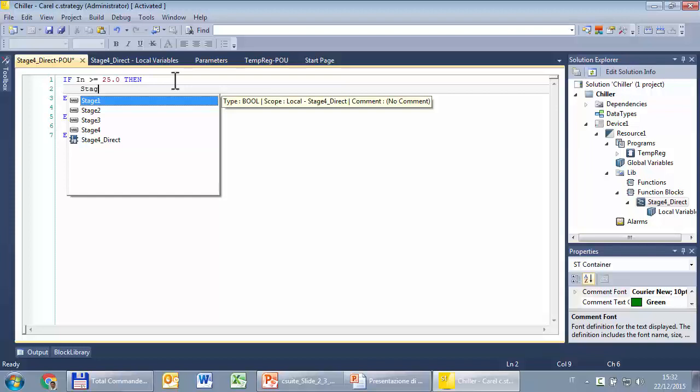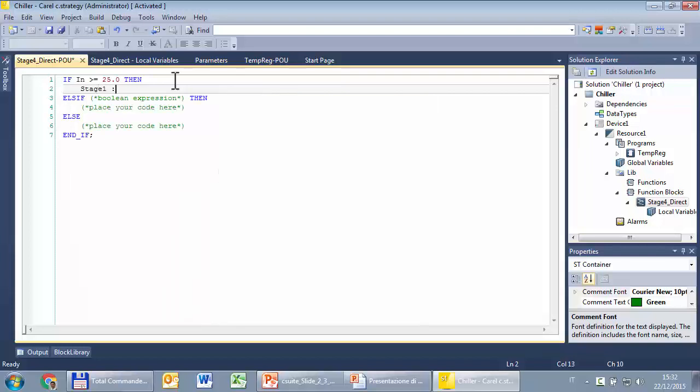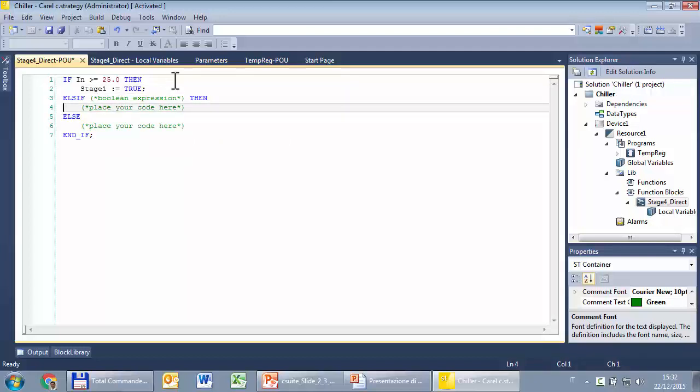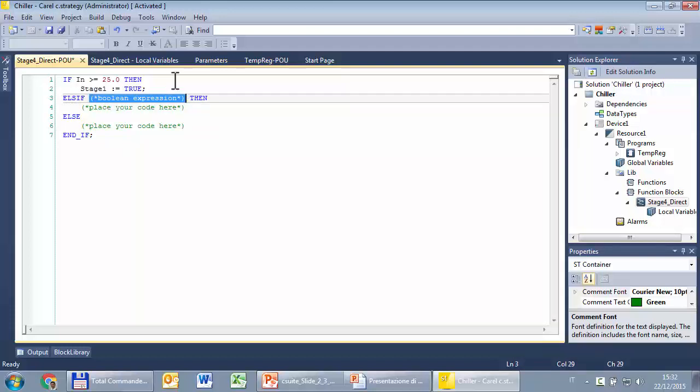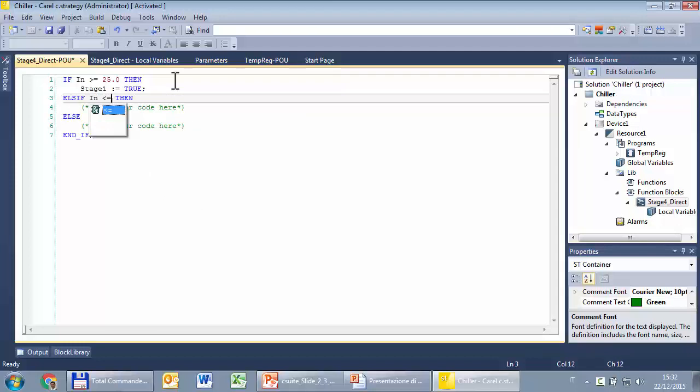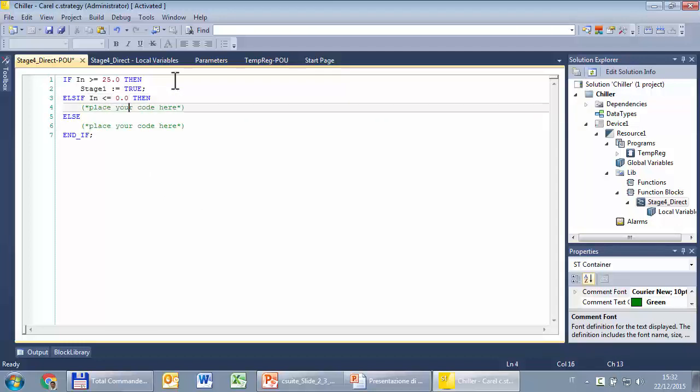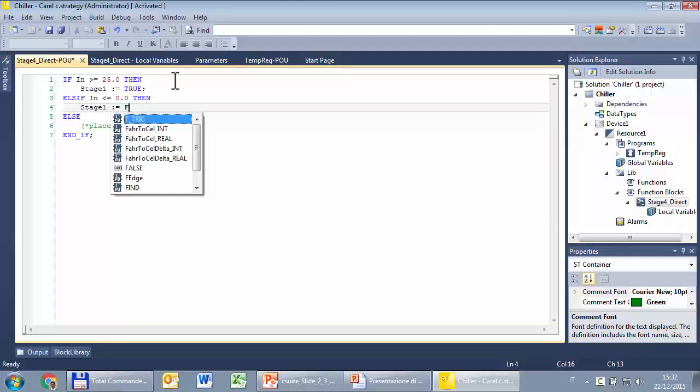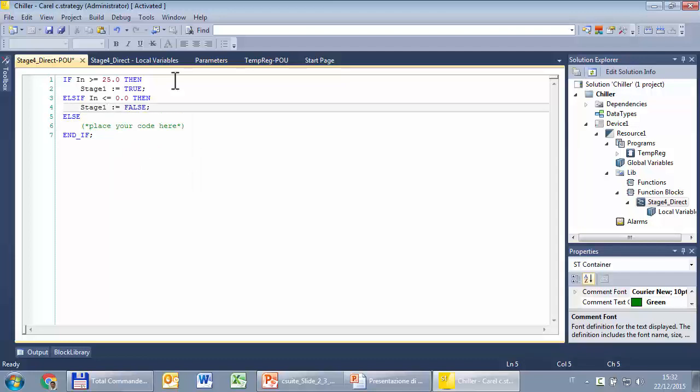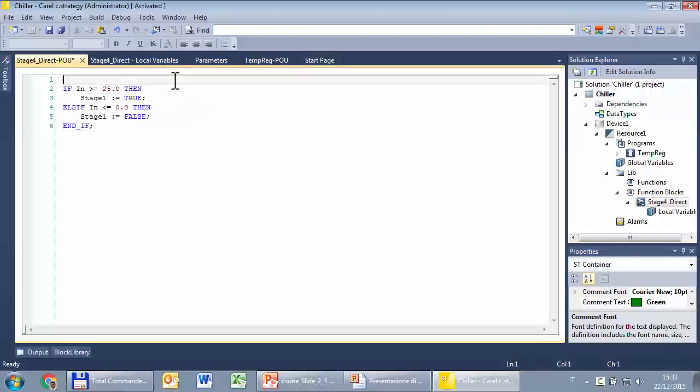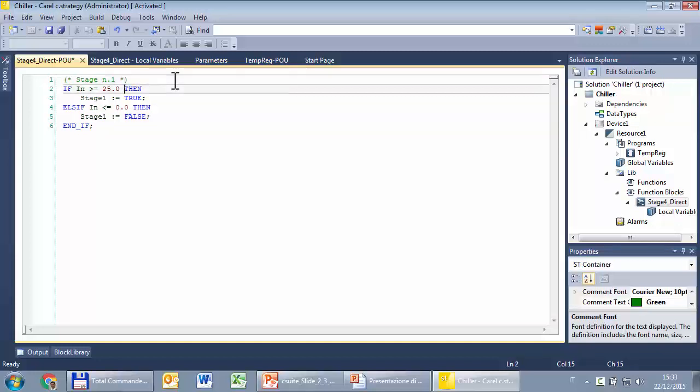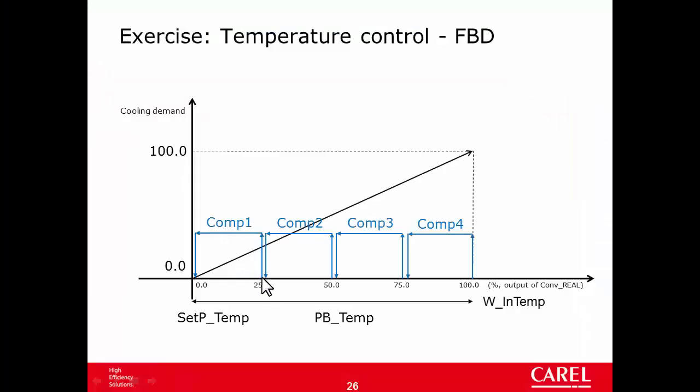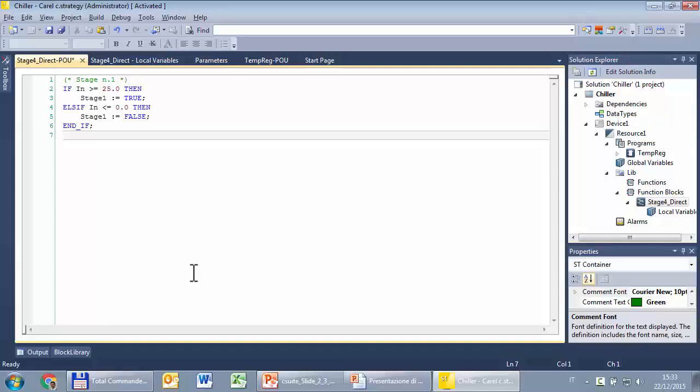Then what? Then the output stage 1 is or becomes true. Else or else if. In this case, we need the else if. We have to check another expression. If the input is less than or equal 0, then what? Then stage 1 is or becomes false. No else. Delete. I can add a comment. Comment starts with a parentesis asterisk. I put the stage number 1. Comment ends with a star asterisk. Let's check if this is correct. If the input is greater than 25, true, less than 0, false.